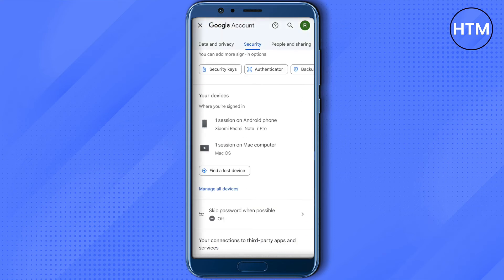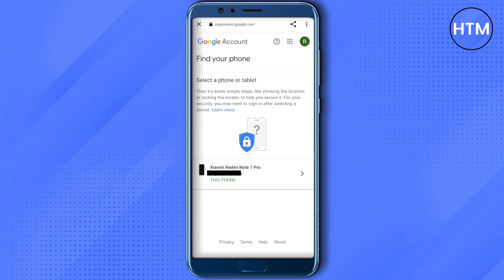After clicking on Security, just scroll down to the very end, and here in the section of 'Your Devices' you will find the option of 'Find a Lost Device.' Just click on it.